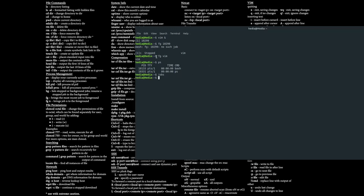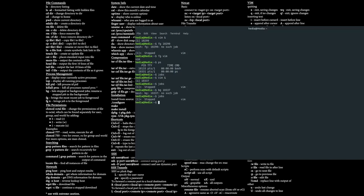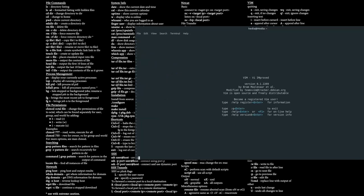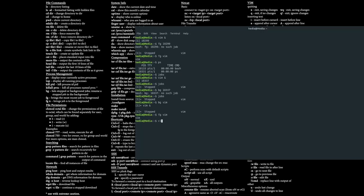If you want to bring a background process to the foreground, use the fg command. You can also resume a stopped background process using the bg command followed by the PID or name, like bg vim. When you exit vim normally with :q, the process closes entirely and disappears from jobs and ps.